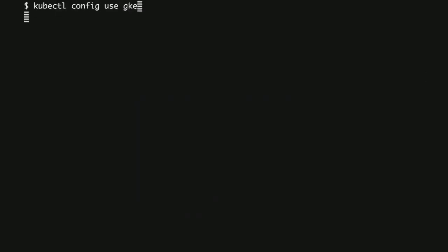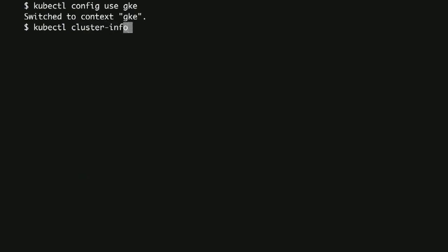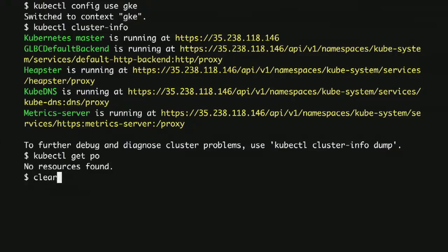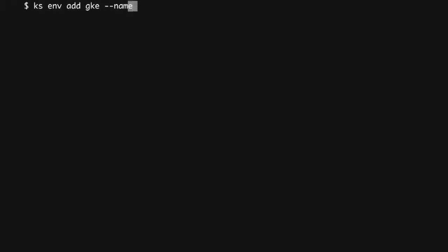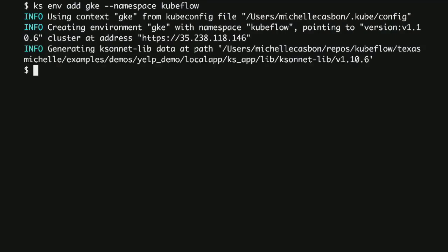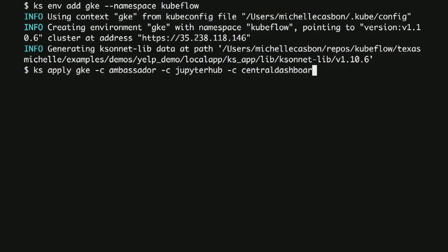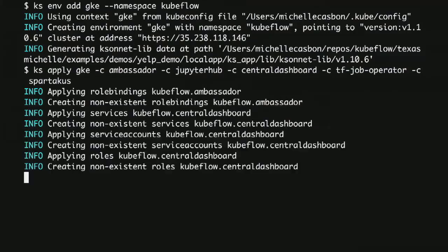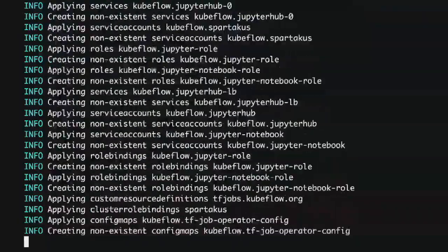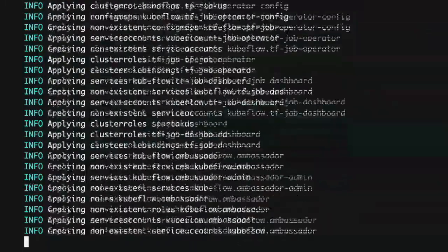Now we want to move into the cloud, so we're switching to a GKE cluster. It's empty — there's nothing in it. We do two things: we add our environment, telling our Ksonnet app that we're connected to a new cluster, and then apply all of those components. It's using the same code — those same Kubernetes manifests generated before — applying the exact same code to a new cluster. Anytime you run that apply command, it's applying to your cluster, just like you would with kubectl.